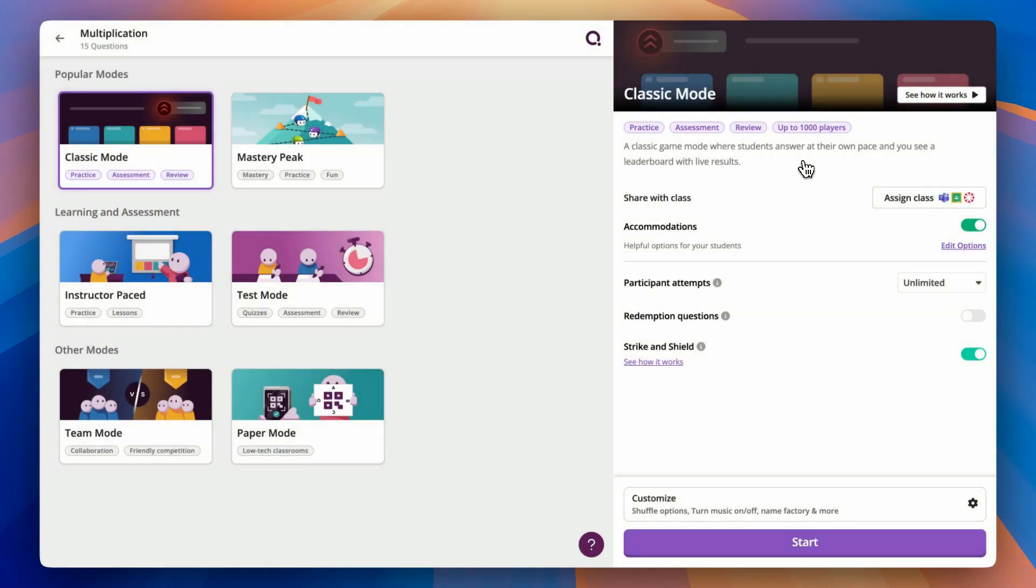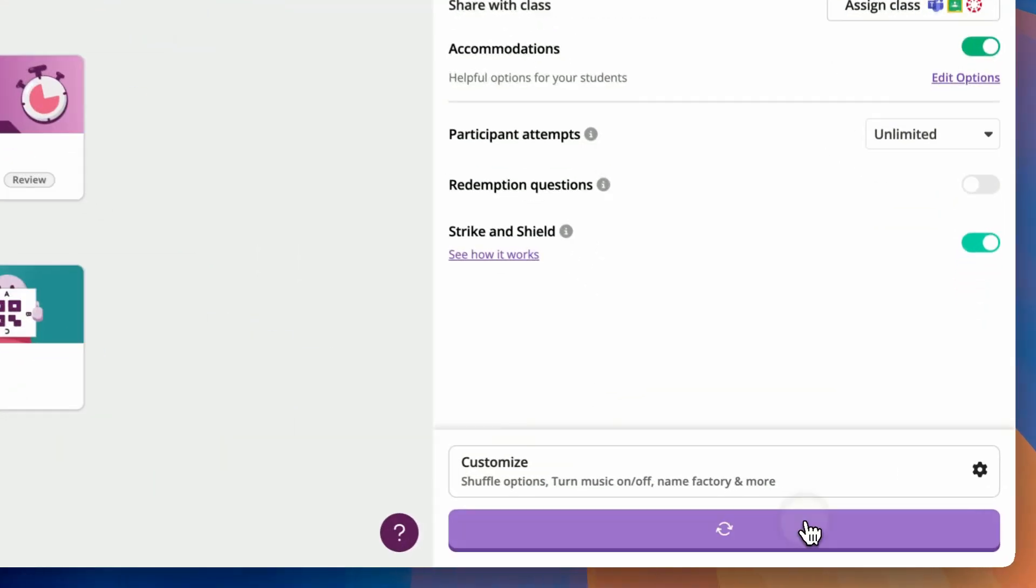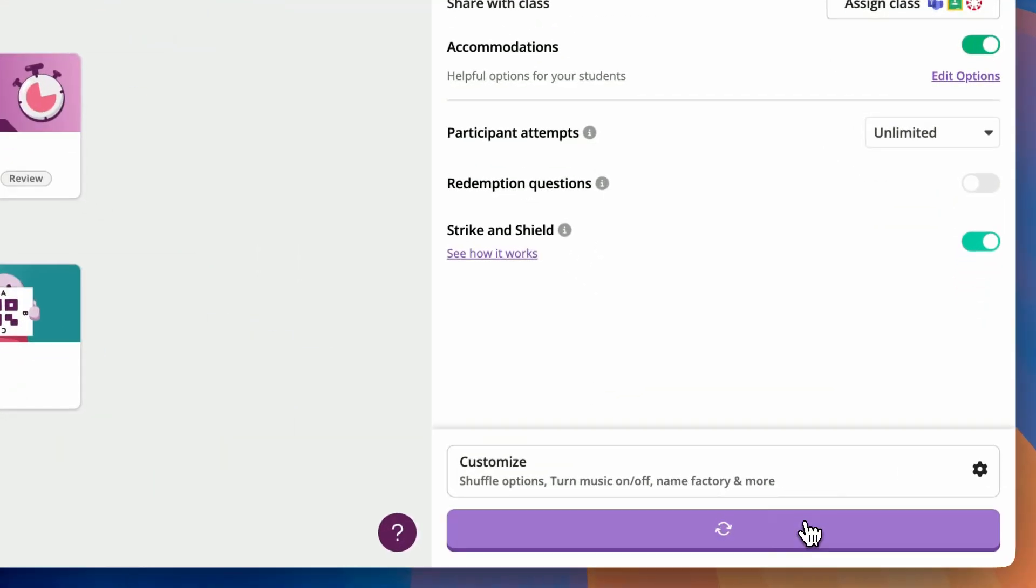For now, we're going to stick with Classic Mode. Once I've customized the in-game settings, all that I need to do is tap at the bottom of the screen where it says Start.